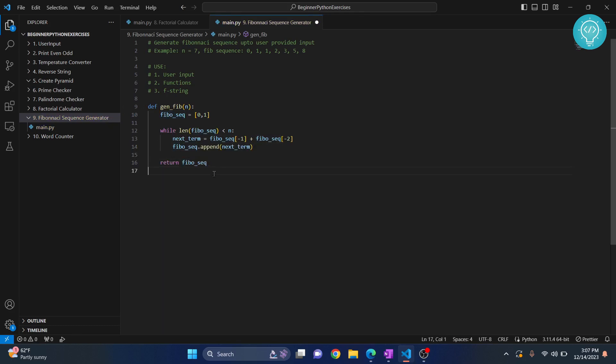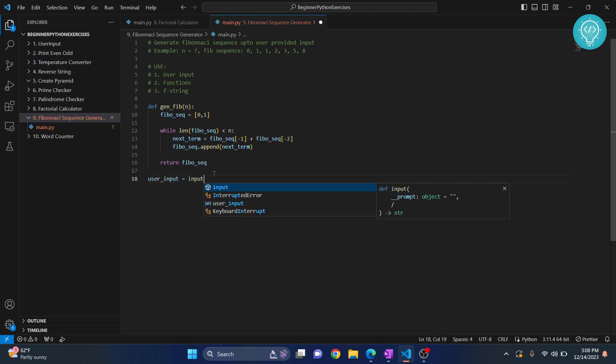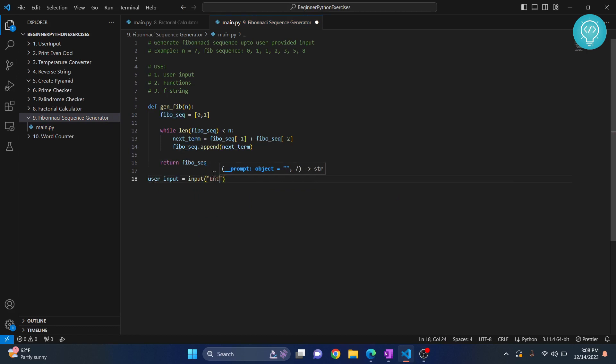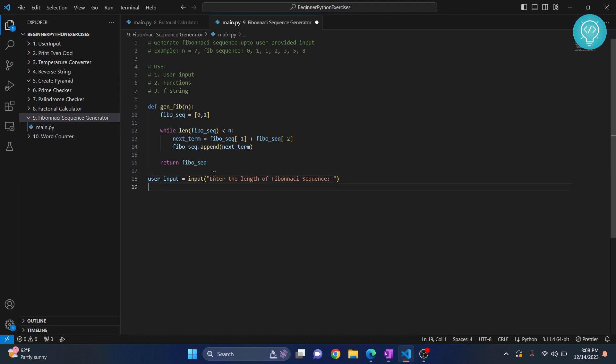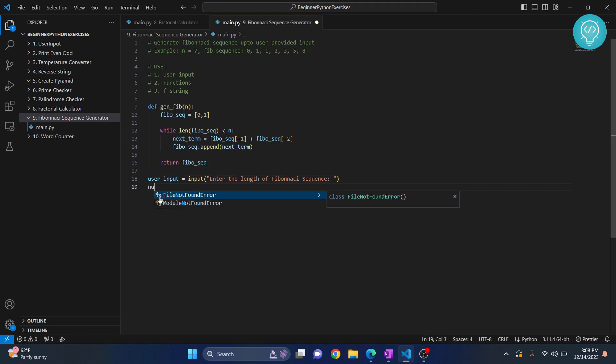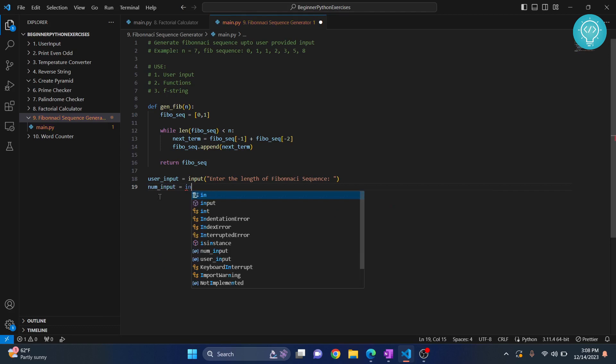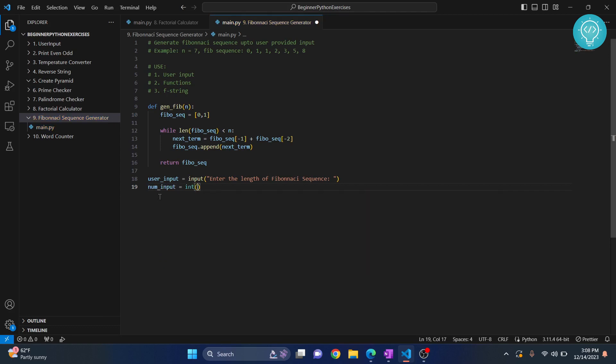Now what we do is we take user input. When we have an input here we need to convert it to integer. Let's say num_input equals to integer, and then we convert user_input to integer because this is a string when we take input from the user.